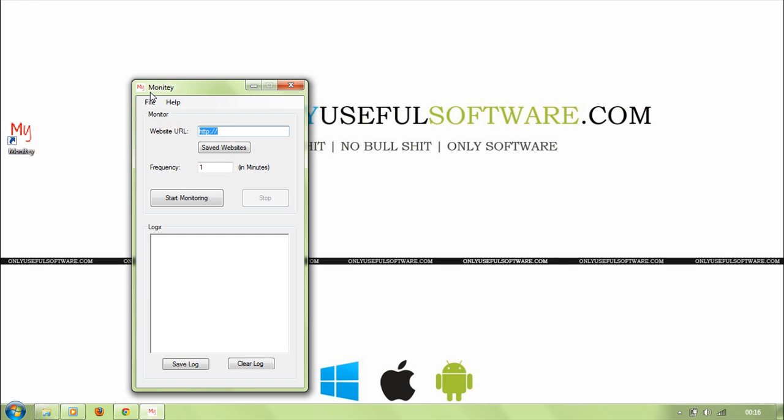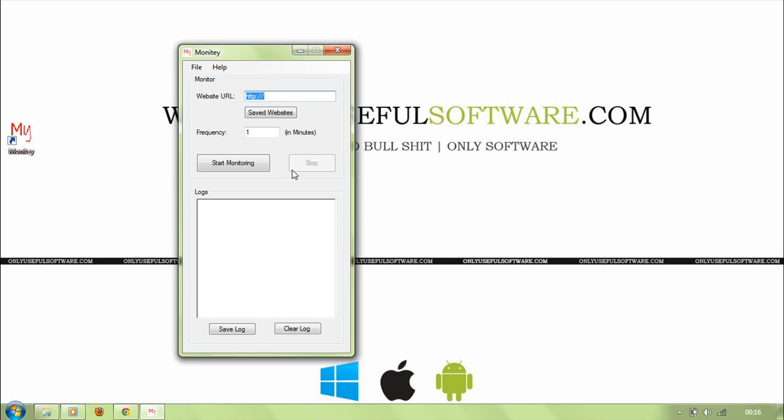Well, you can see the Monity. The user interface is pretty simple and straightforward. You just have a text box to enter the URL of the website. It may be any URL, for example, let's test the Monity itself.